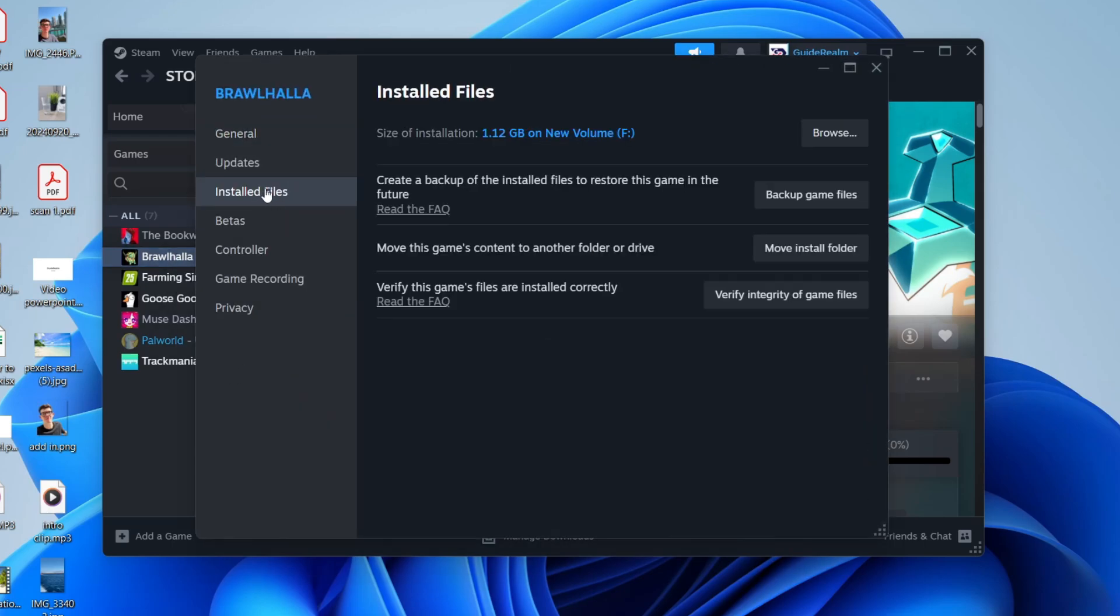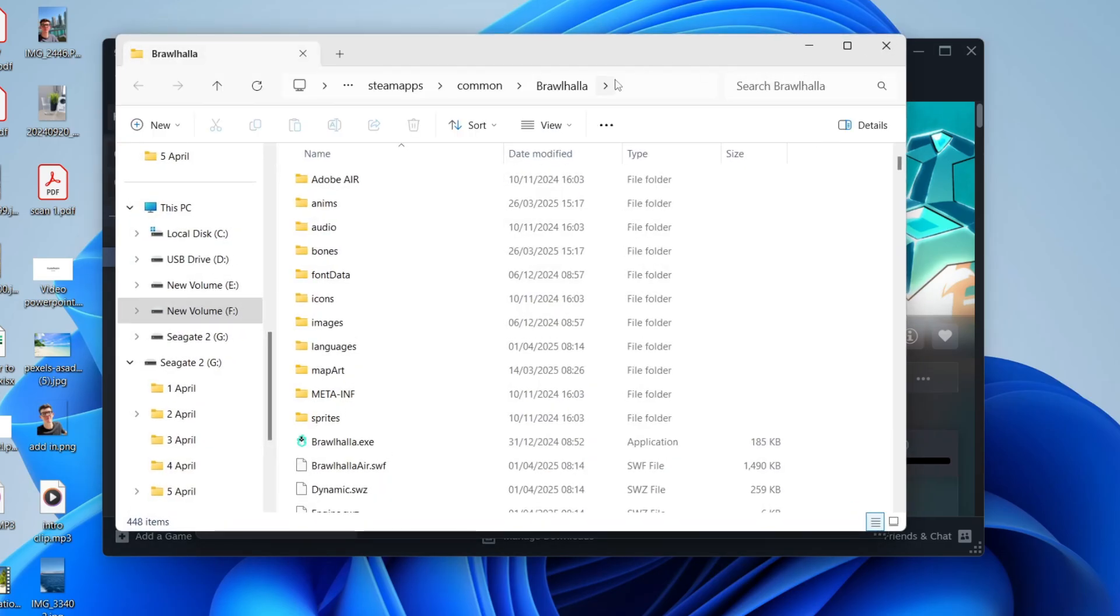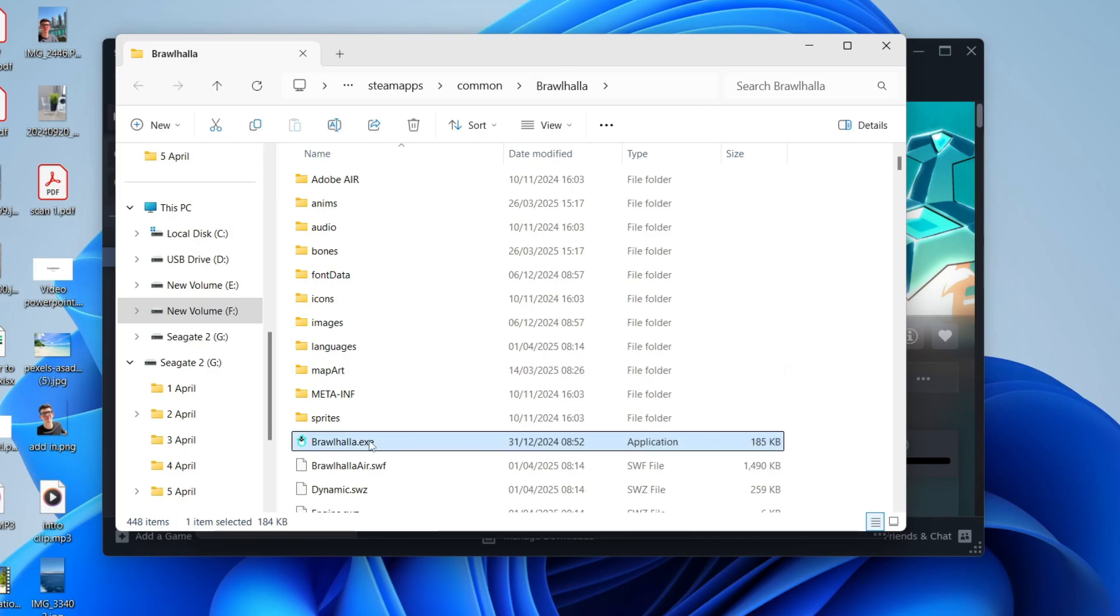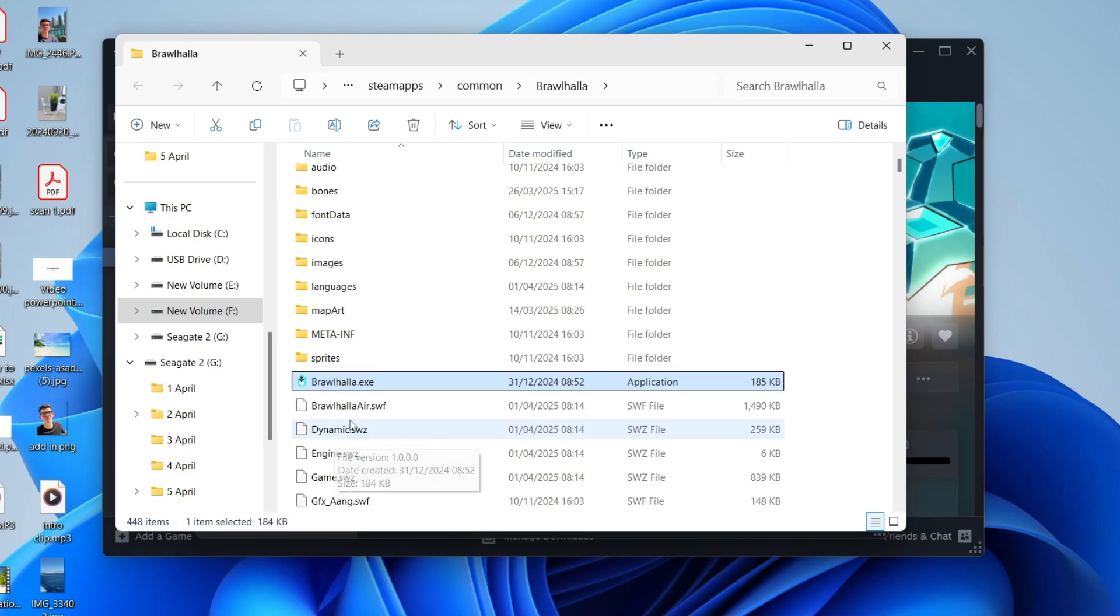Go to the right and click Browse at the top. Your file explorer will open up. You need to find the game application, which is probably called .exe. As you can see, this is the Brawlhalla one.